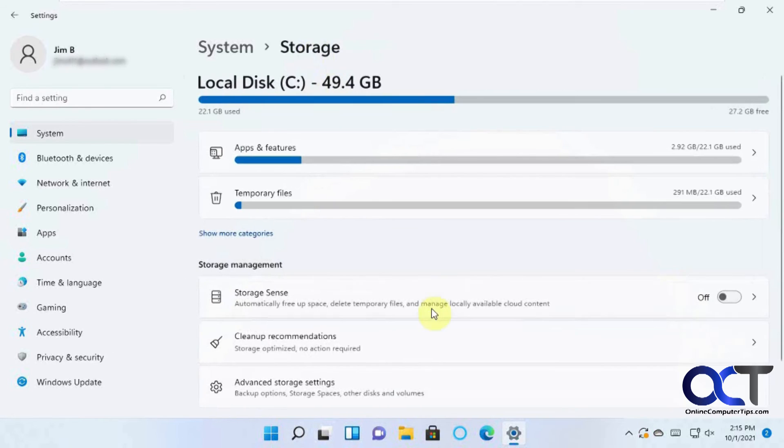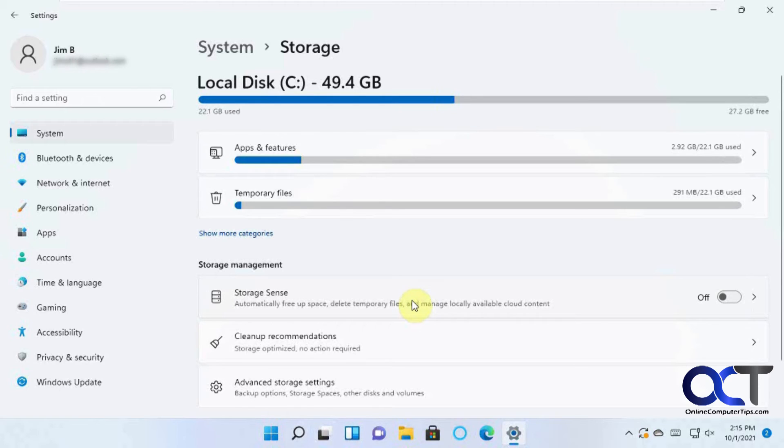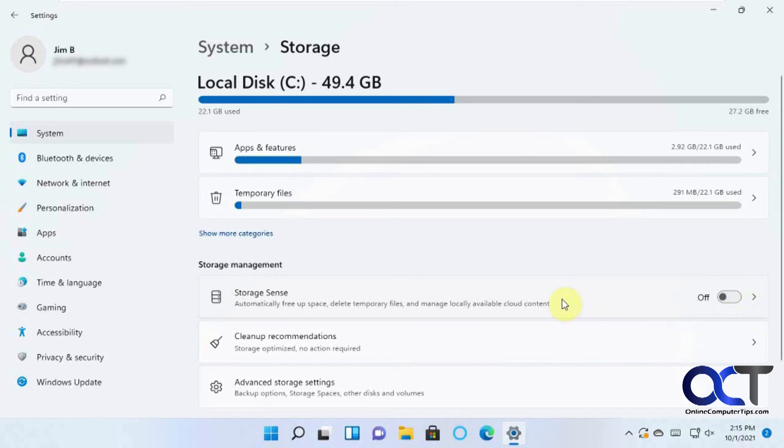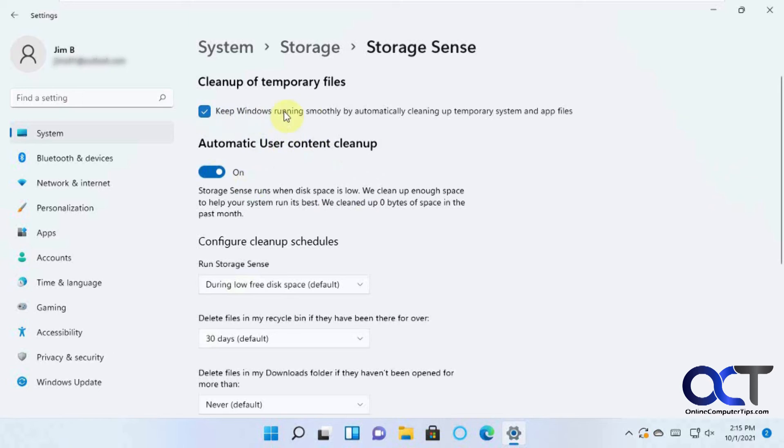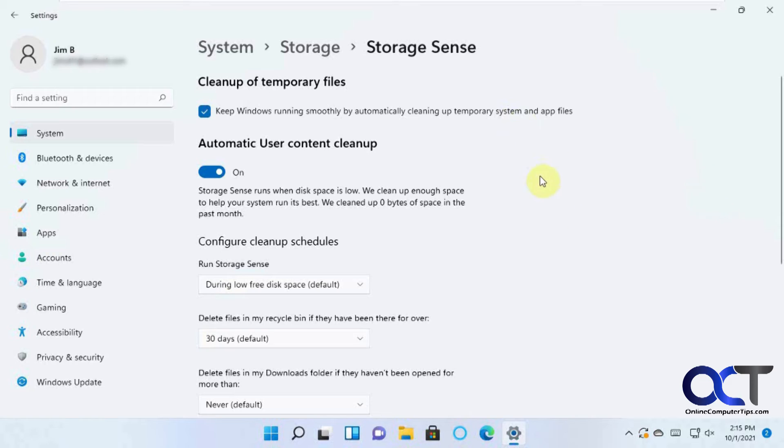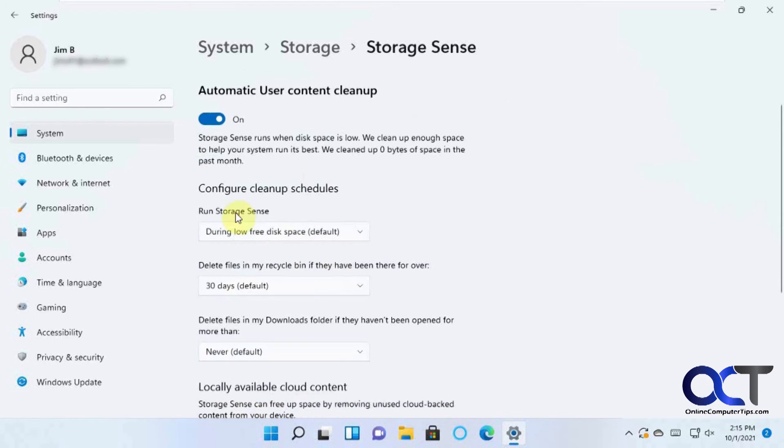And then lastly, there's good old Storage Sense, which manages this process for you so you don't have to come in here and do it manually. So by default, it's off. So if you click on here, you could turn it on or you could turn it on from there. And then there's this box here where it'll automatically clean up temporary system files and app files if you want to just run by itself.